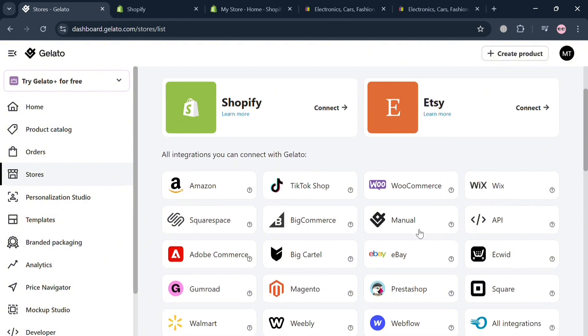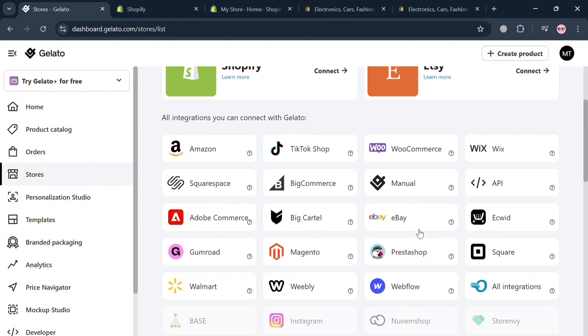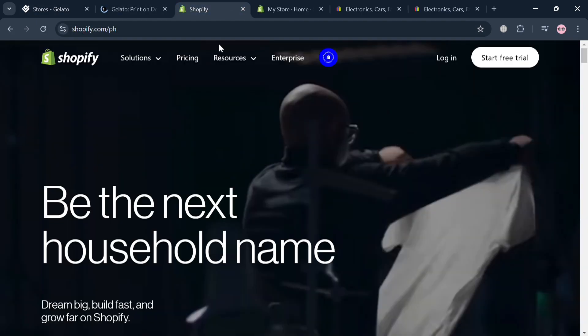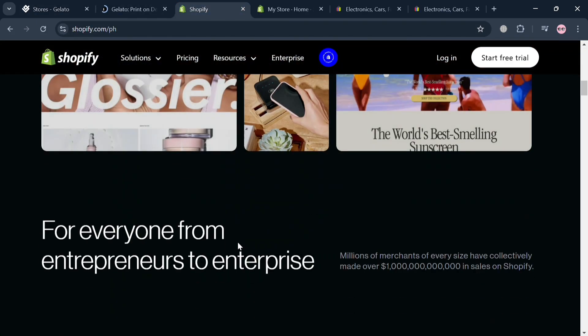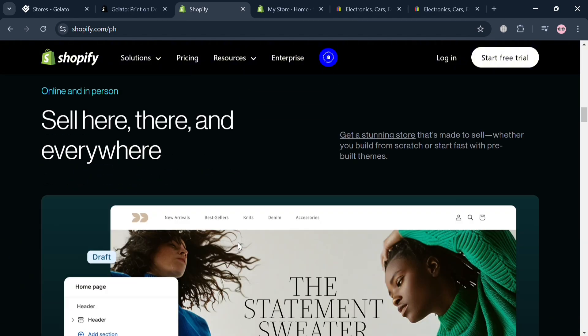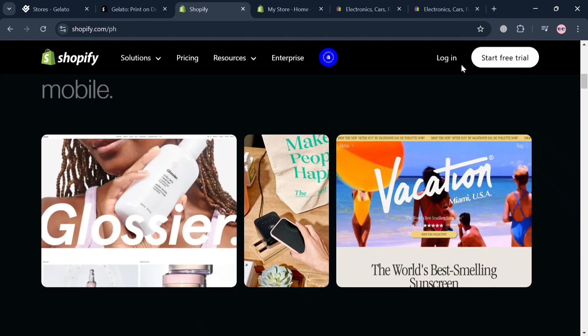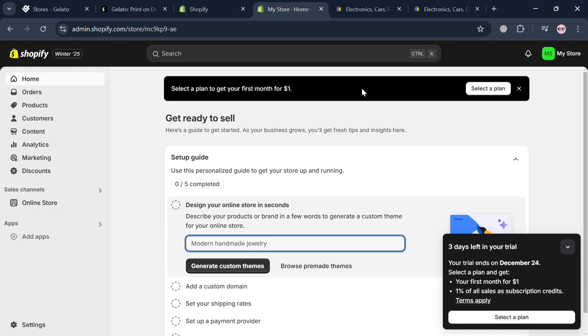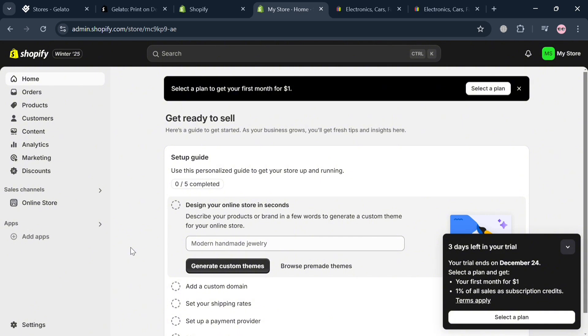In this case, we're going to use Shopify.com as the intermediary platform to integrate both Gelato and eBay. Shopify is a leading e-commerce platform that enables individuals and businesses to create, customize, and manage their online stores with ease, providing tools for product listing, inventory management, payment processing, and shipping. To create an account, click the link in the description or the login button on the top right corner.